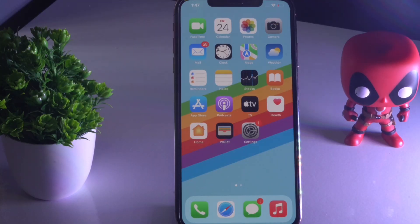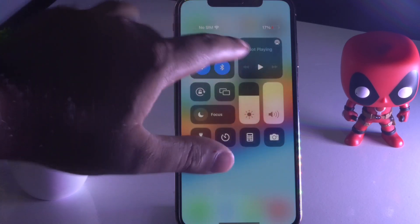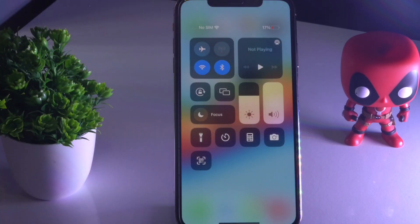Hello guys, welcome back to Good Travel Tips. In this video, I'm going to talk about how to fix the iOS 15 battery drain issue after updating to iOS 15. As you can see, my battery is literally low at 17%, so I'm having the issue and I'm going to talk about how to fix this.